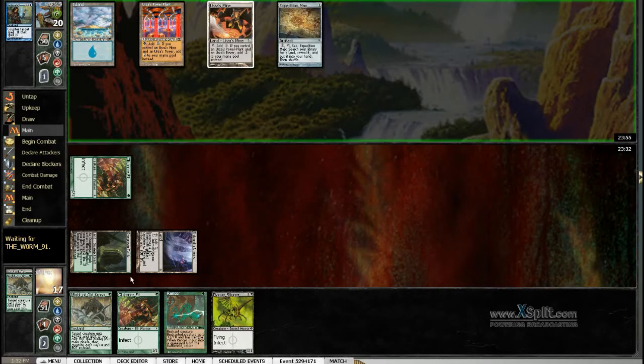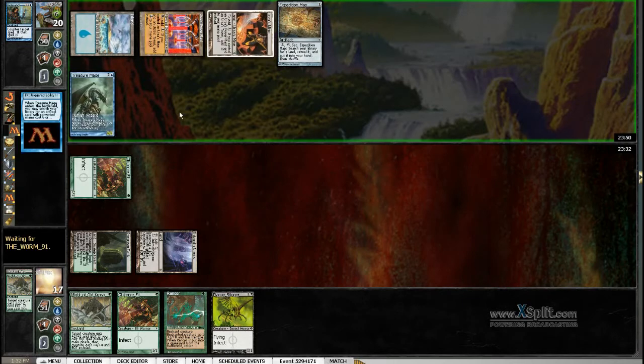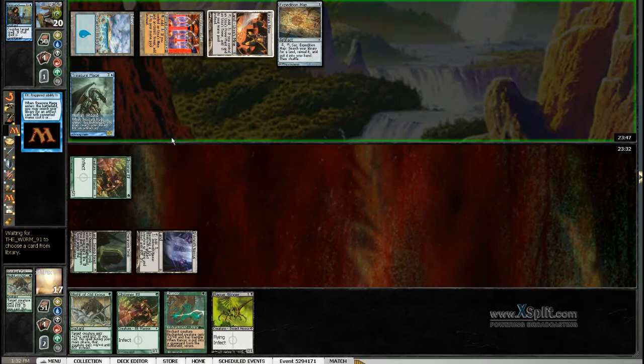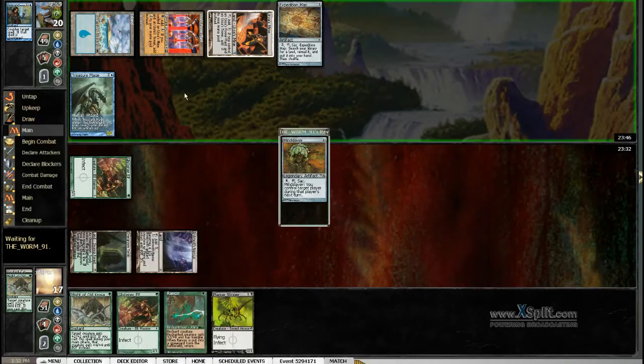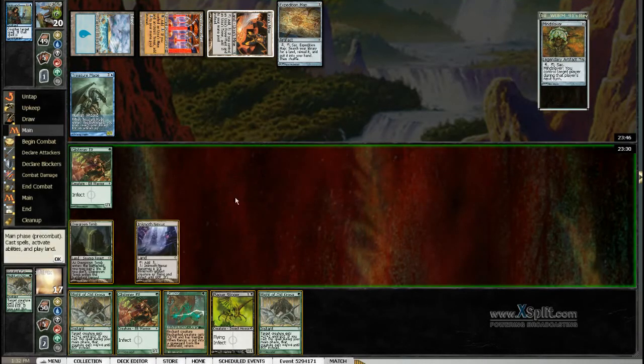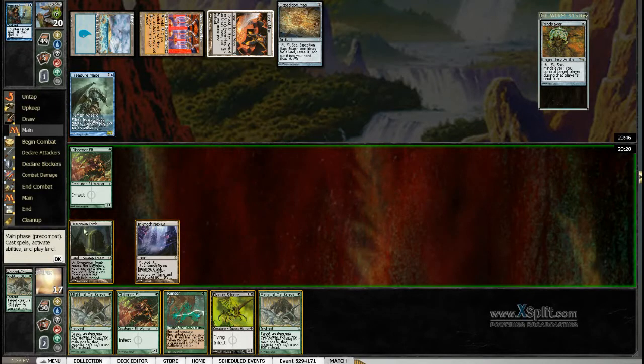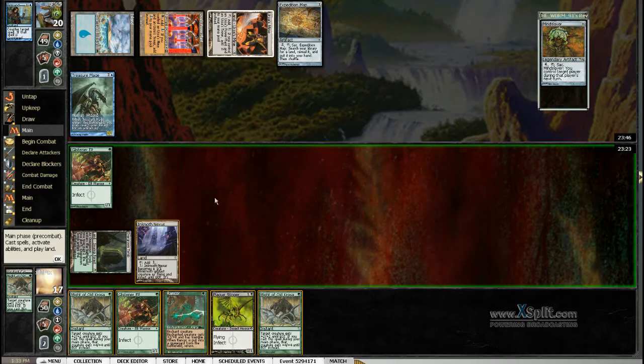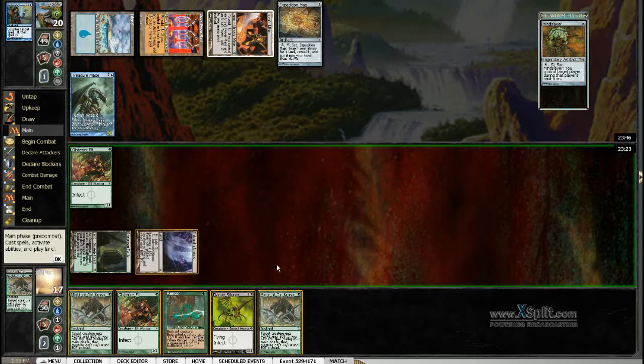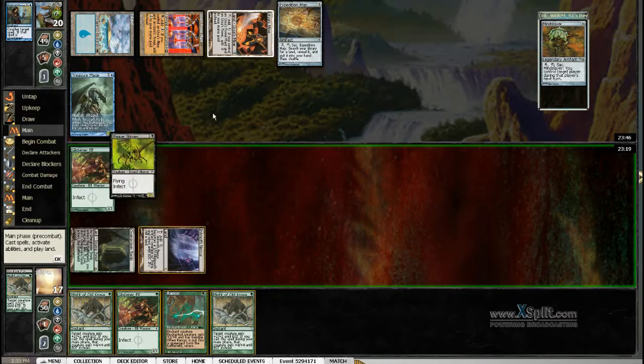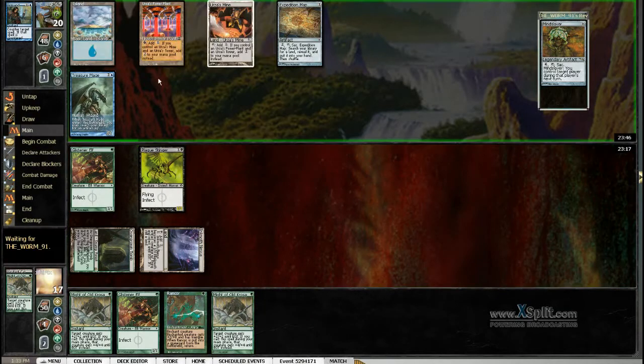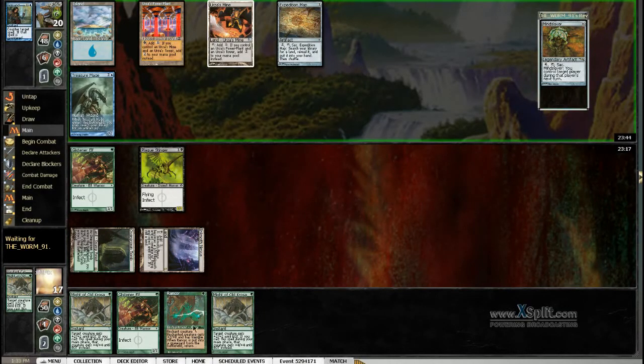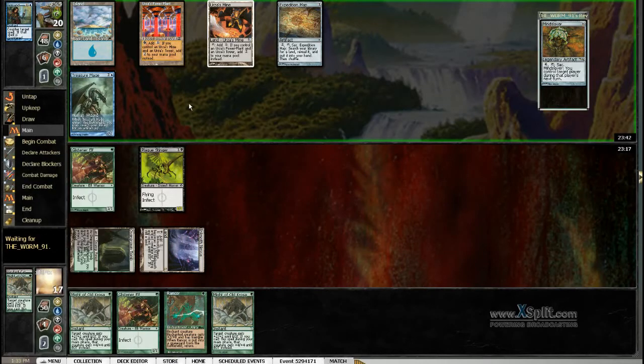So we can easily wait. Okay so now hopefully we draw a land and then we play our anchor. We didn't draw a land, this is pretty unfortunate. Because he has a blocker, but then we just play our anchor and might of old cross and just attack.